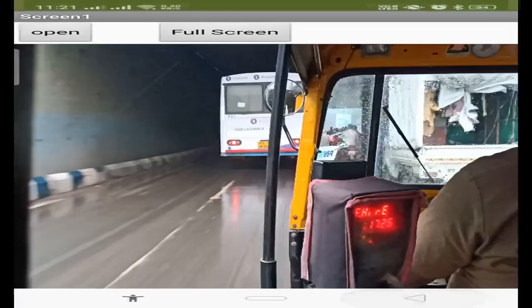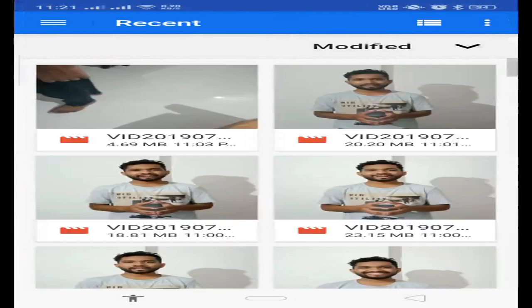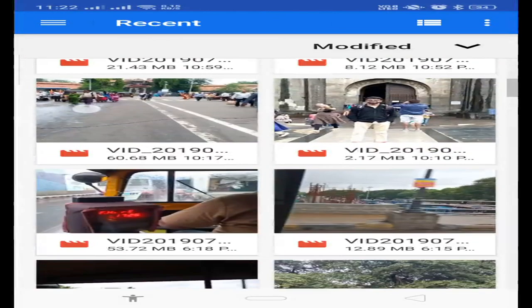Click on open and select any video. I'm going to select one, click on it, then click on full screen — and you will see it playing. This is the video player app. Thank you so much for watching. If you have any doubt, you can ask me in the comments. Thank you so much.